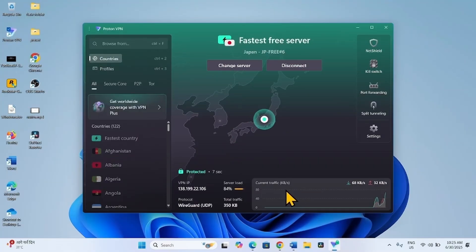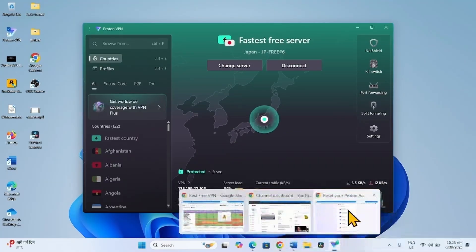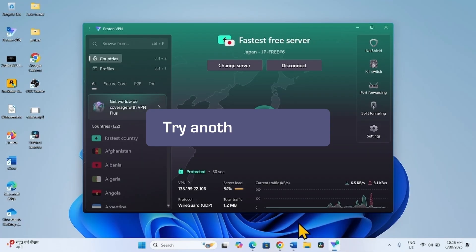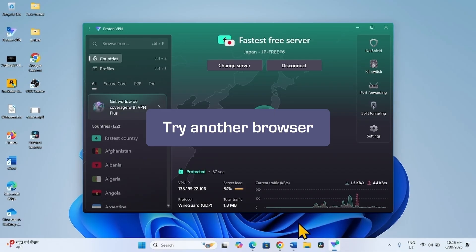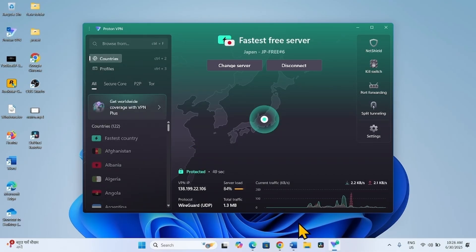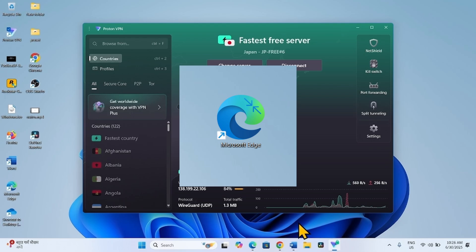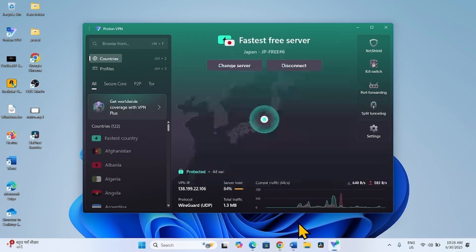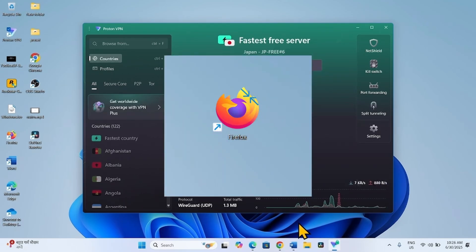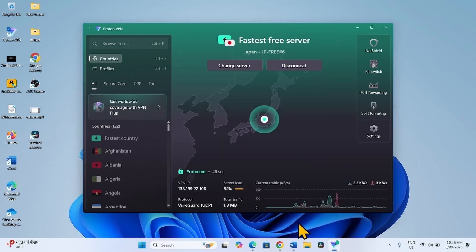Now you can play the video in your browser. If the VPN method is not useful for you, try another browser. You can use Microsoft Edge or Firefox instead of Google Chrome to check it out.